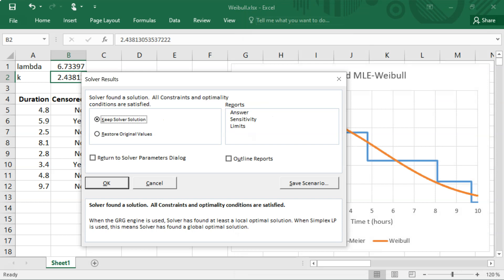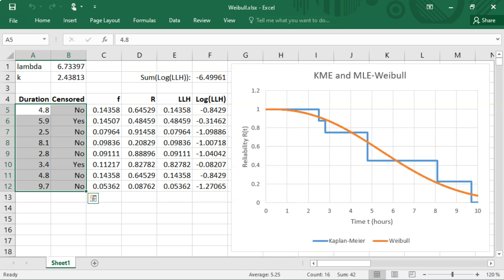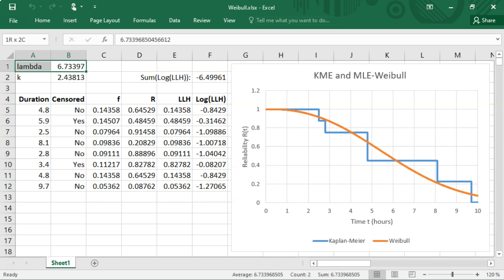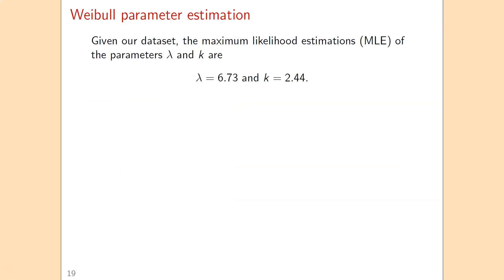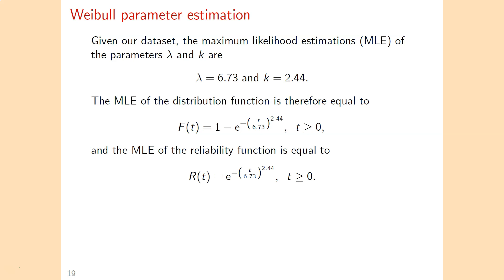The Solver confirms it found a solution, and the fit is quite good. The maximum likelihood estimates are lambda equal to 6.73 and k equal to 2.44. Given the dataset, it is most likely that the Weibull distribution with these parameter values is the true distribution. You can then substitute lambda and k into the distribution function and reliability function formulas.